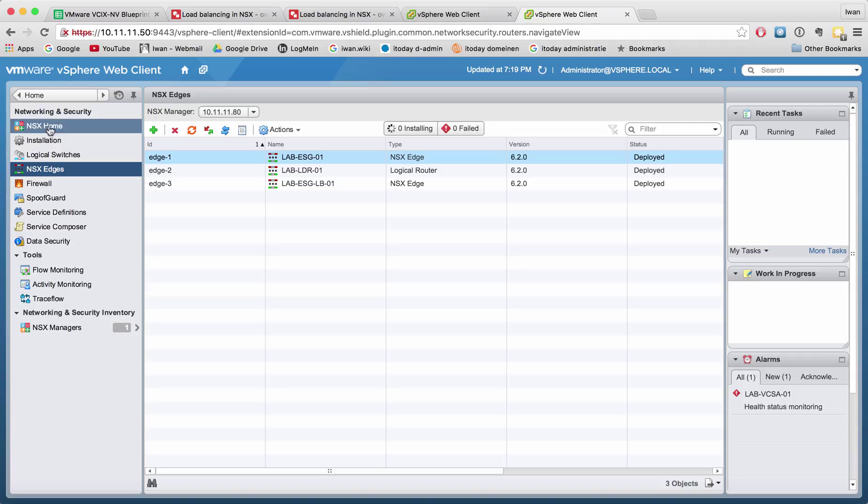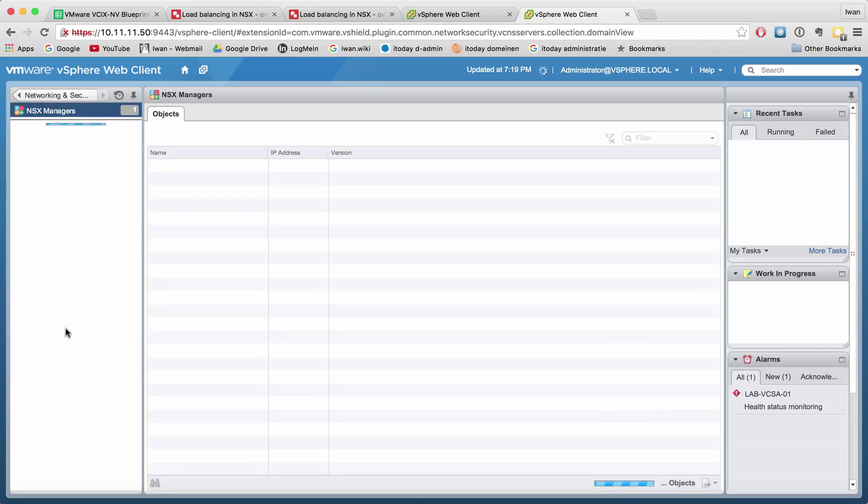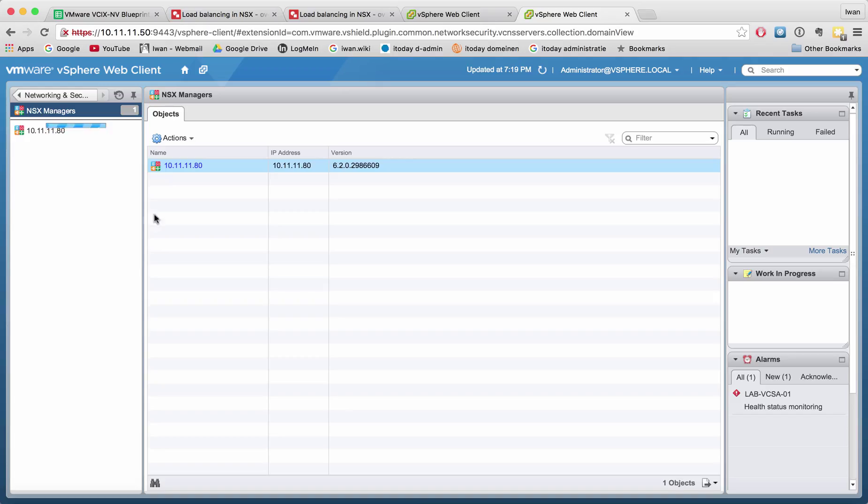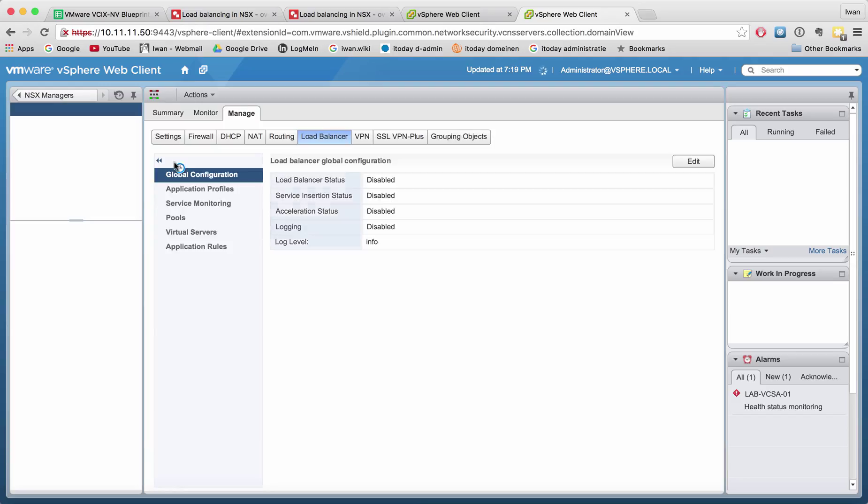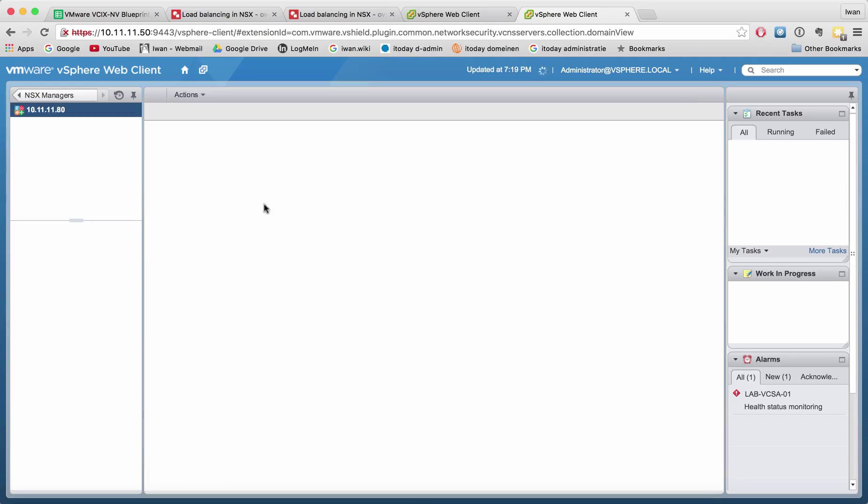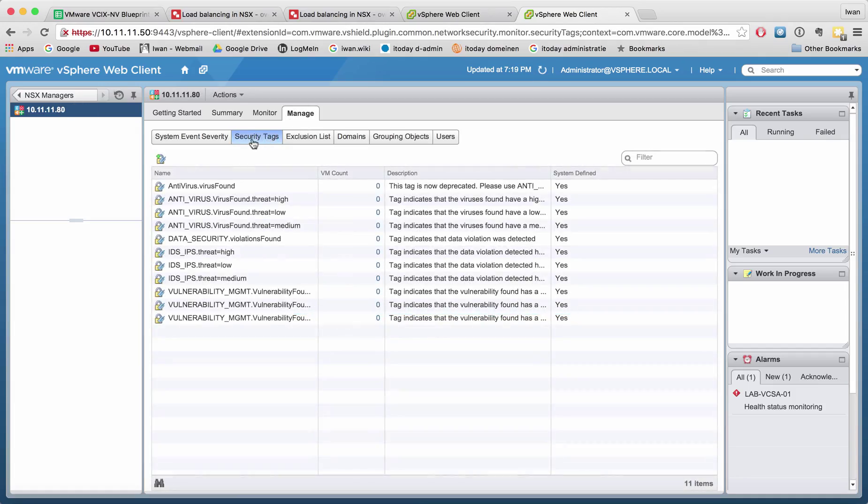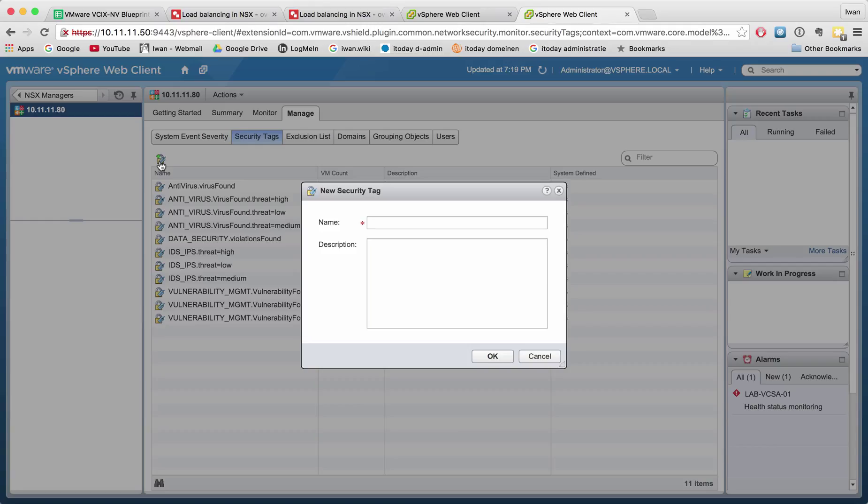In the NSX manager, go to Manage and then Security Tag where you can create a tag. Let me create a tag called LB web for load balancer web. Hit OK and now the tag is created. If I right-click on it I can assign the security tag.